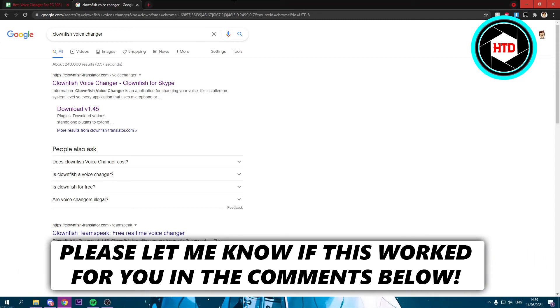How to get the best voice changer for free on your PC. That's what I'm going to show you guys in this video. So let's get started right away.